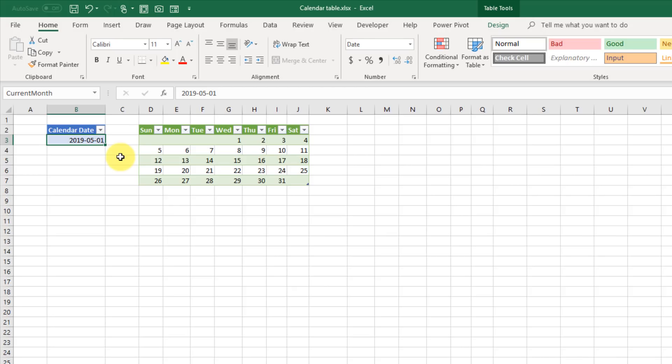Hey everyone, it's John here, and in today's video we're going to take a look at how we can create a calendar table in Power Query.